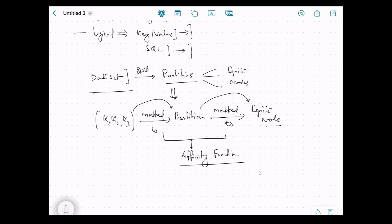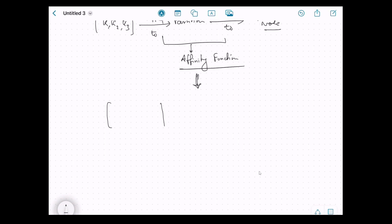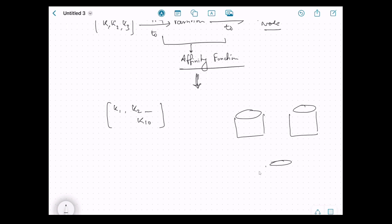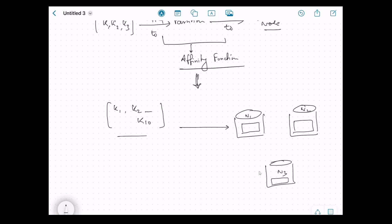That node returns the corresponding value from that partition. To recap: the complete dataset is partitioned and stored across different Ignite nodes. The mappings of keys to partitions and partitions to nodes are all managed by the affinity function. For a concrete example: suppose we have 10 keys — k1 through k10 — and an Ignite cluster of three nodes: node 1, node 2, and node 3. The dataset is divided into three partitions, one stored on each node.